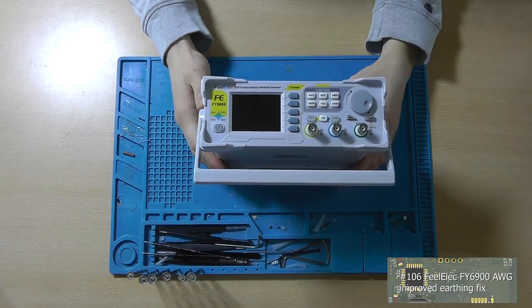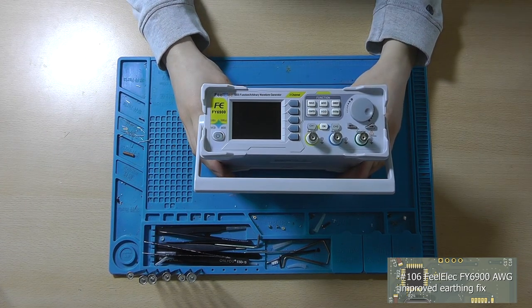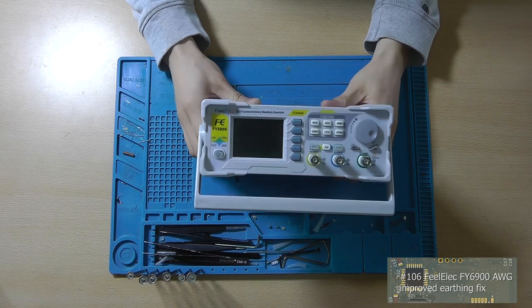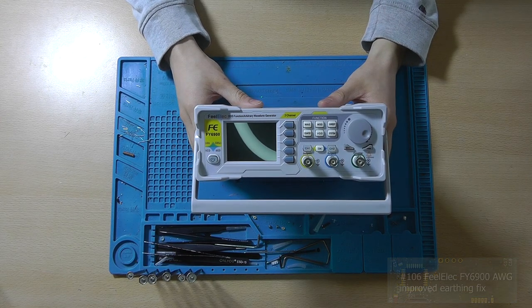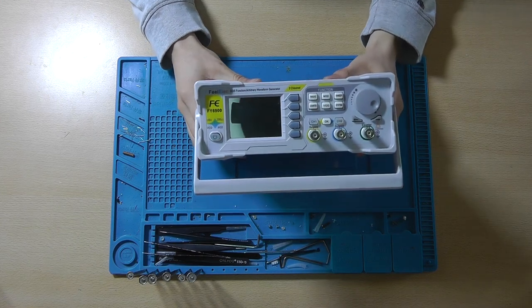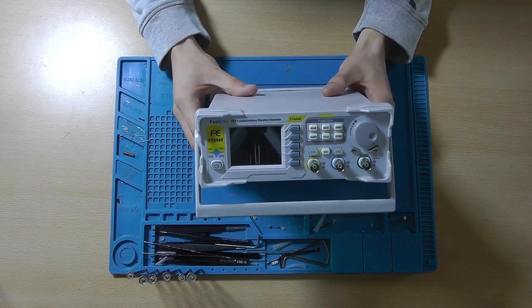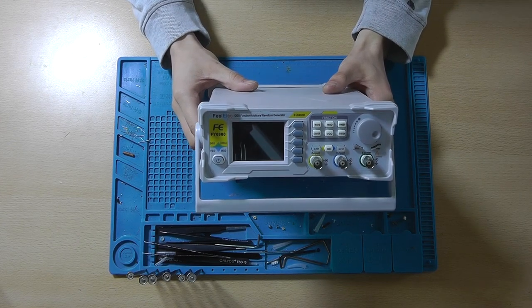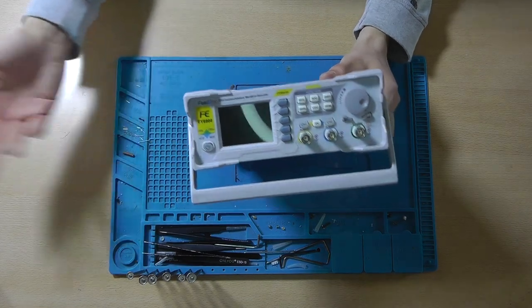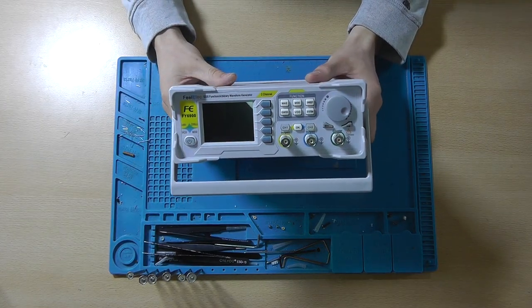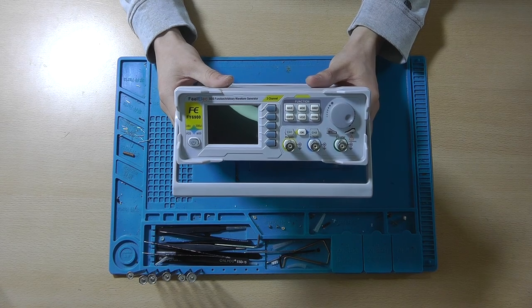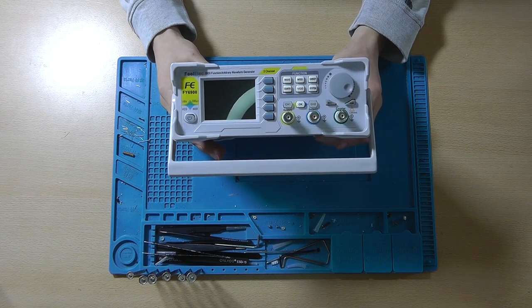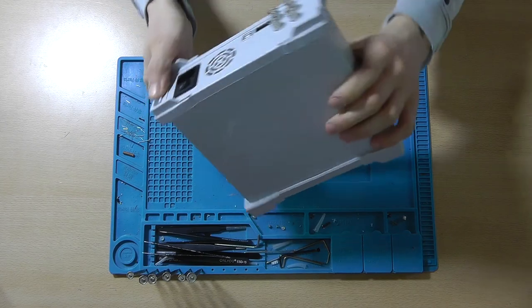In this video we are going to address the mistake that I made regarding the earthing of the Vioelec FY6900. We are going to fix it, we are going to do a proper earthing and we are also going to get rid of the mains voltage on the BNC's grounds. So I suggest that we open this thing up.